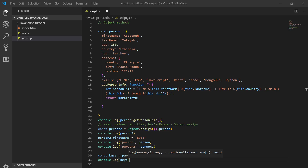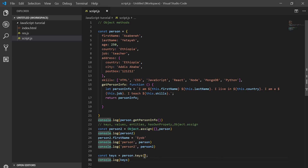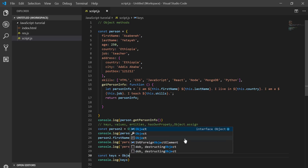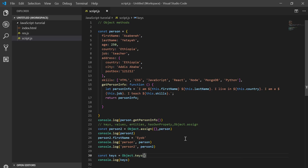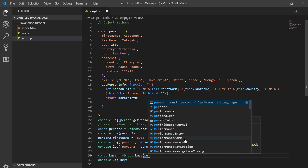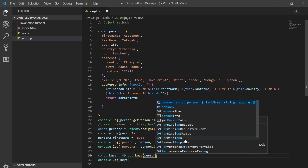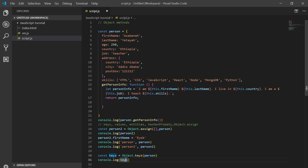I think I made a mistake. No, it's not like this. Actually, Object.keys — then we paste the person. Then we can see the keys.